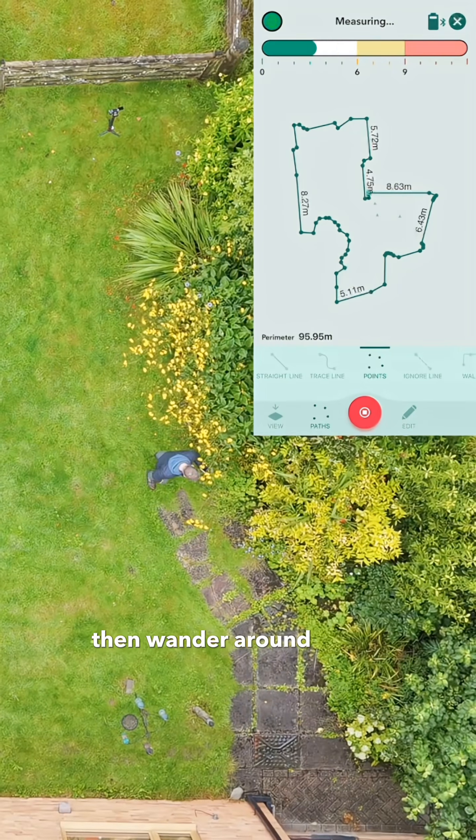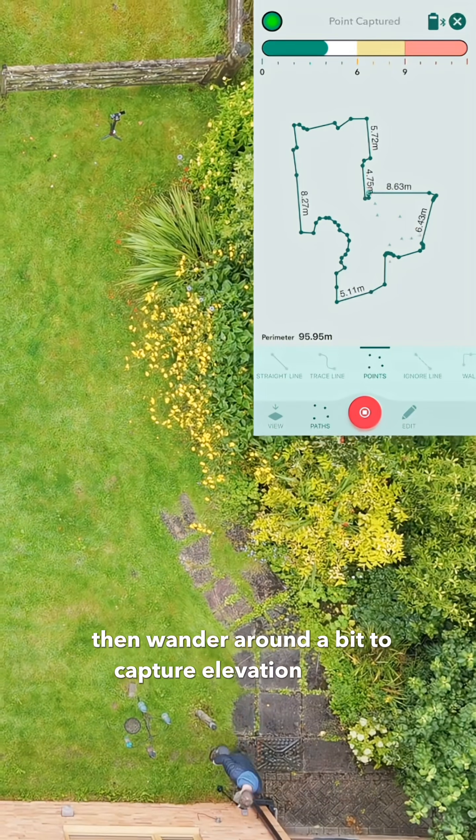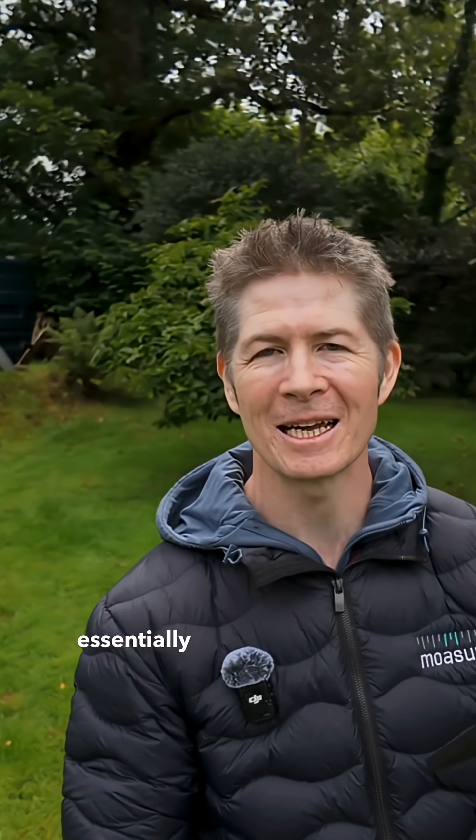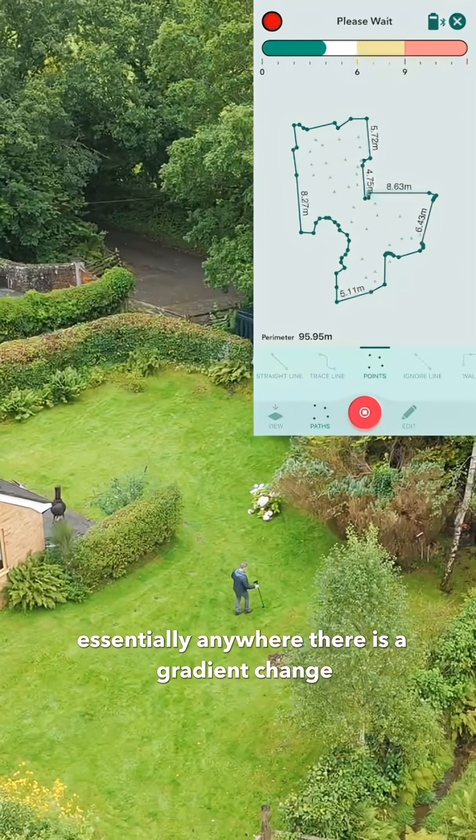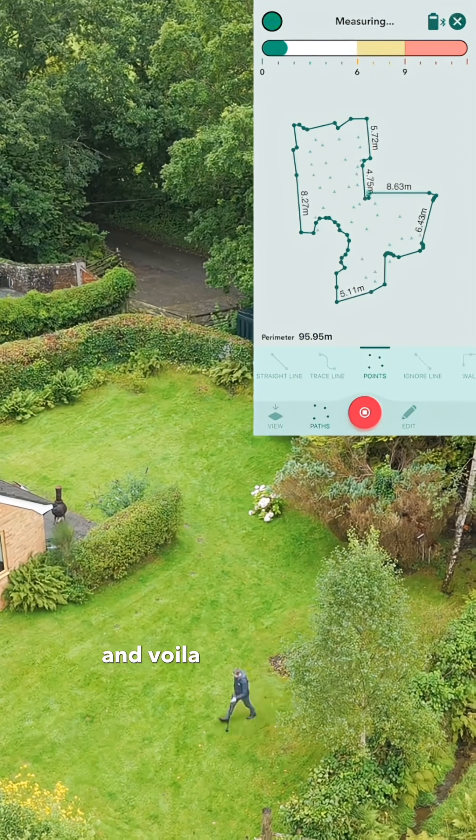Then wander around a bit to capture elevation points — essentially anywhere there is a gradient change — and voila.